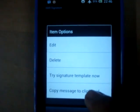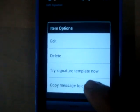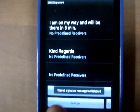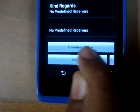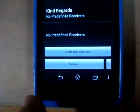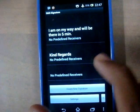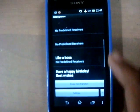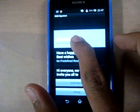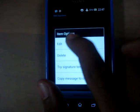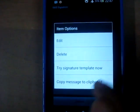The signature messages are also accessible from the clipboard — you just hold on the option and select 'Copy message to clipboard.' You get a notification below which says 'Copied to clipboard.' From this part of the screen you can edit, delete, or try the signature template.